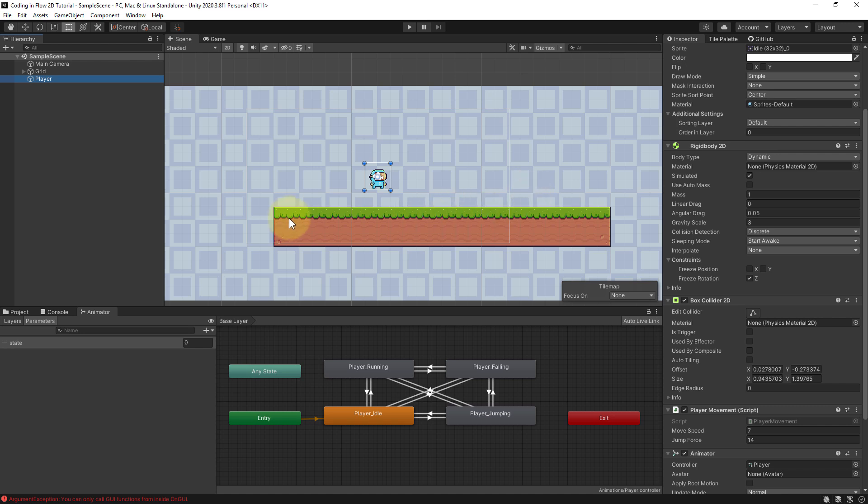But the problem with this approach is that this will also detect a collision if we are on the edges, for example on the right or left side. If we touch the sides or even the bottom of our platform, we can also jump because it's a collision.